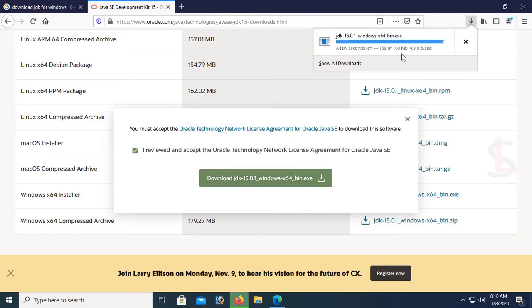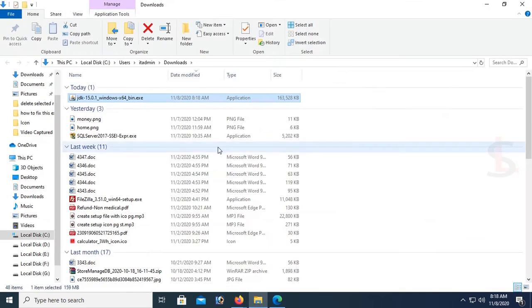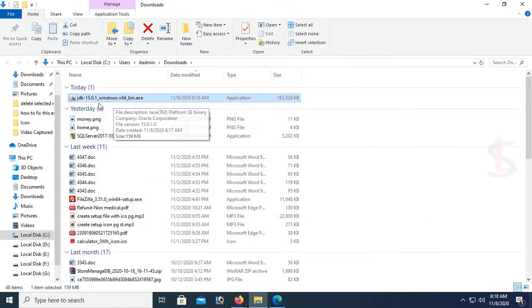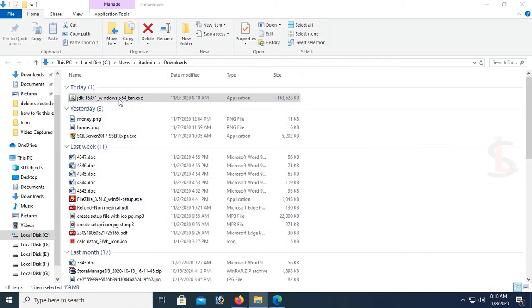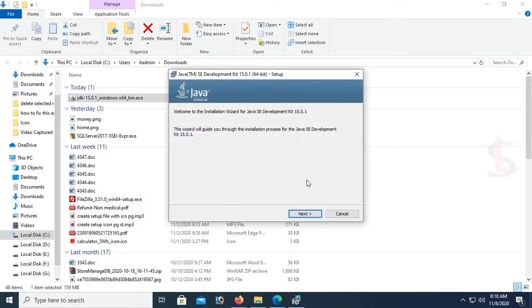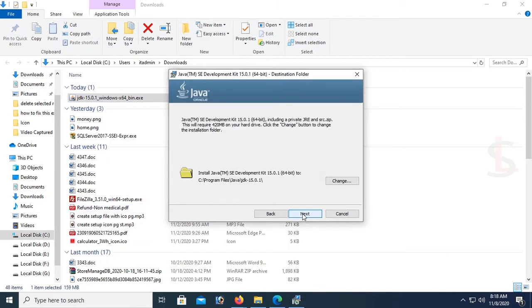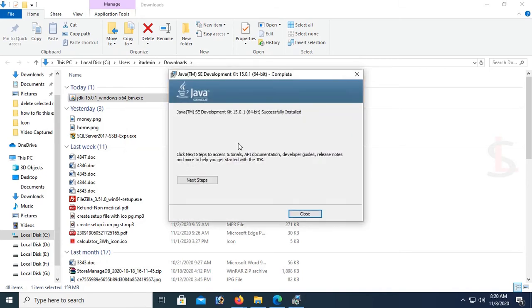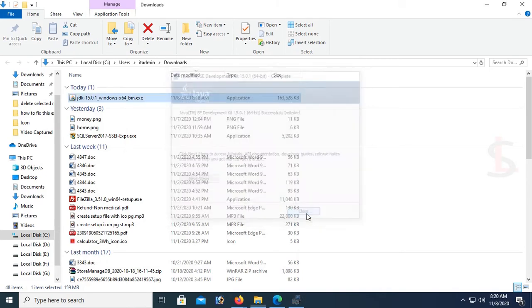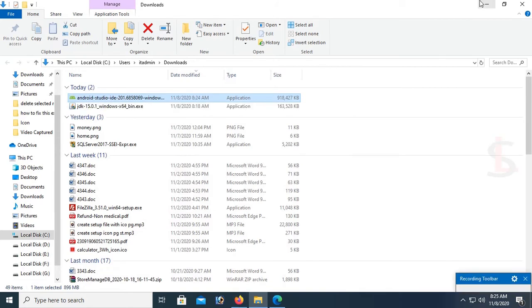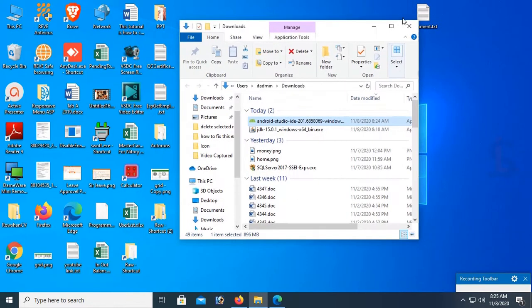File is downloading. It's downloaded successfully. Now this is the download location where it's stored. Now install this application. Click next, this is the location, click on next. It's successfully installed.